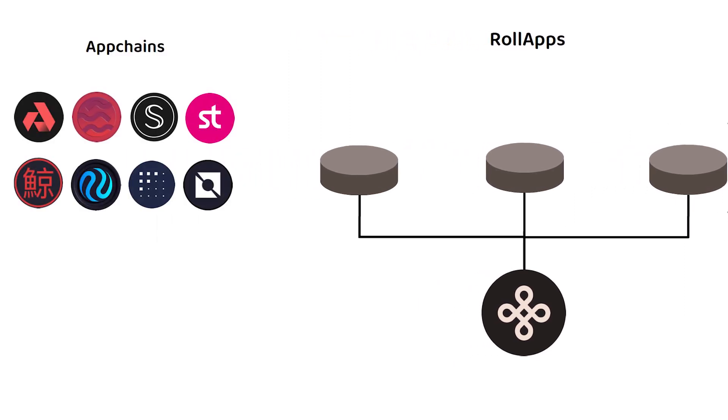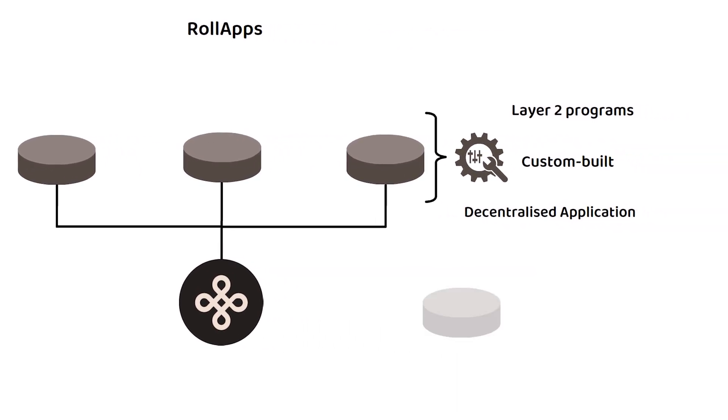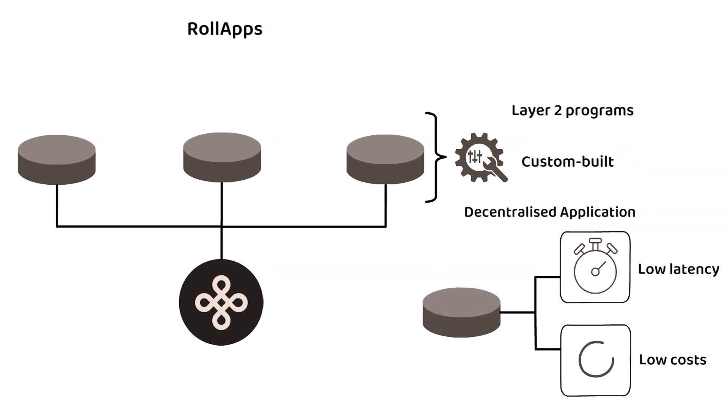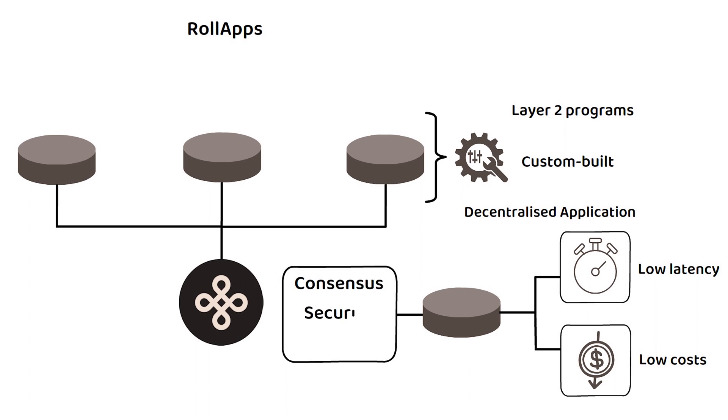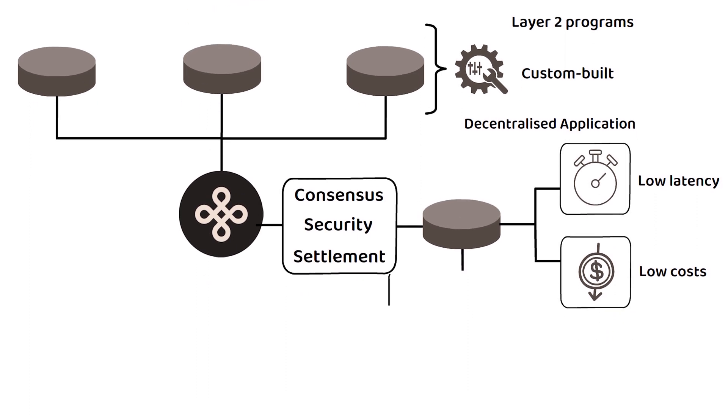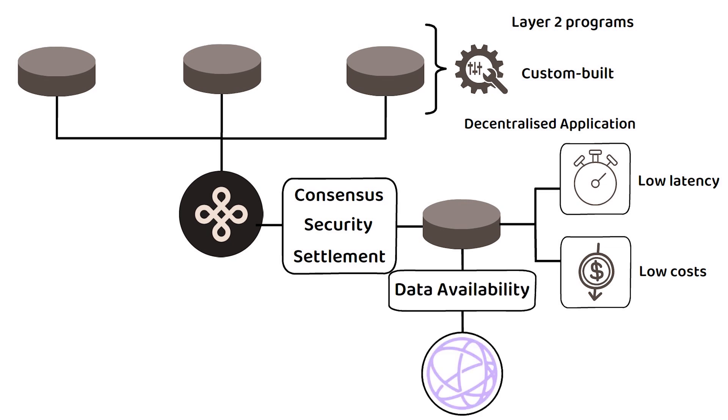However, the key differences RolApps have, for the most part, even lower latency and computational costs associated with them due to employing RolApp technology and have outsourced their consensus, security and settlement to Dymension, and also having outsourced their data availability to Celestia.